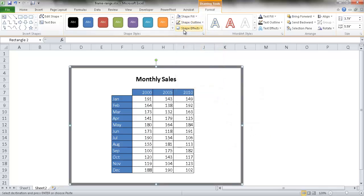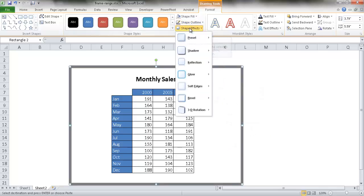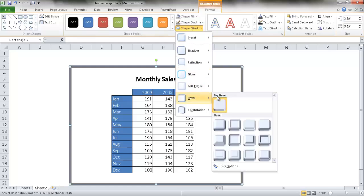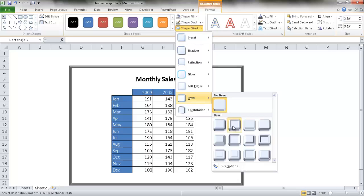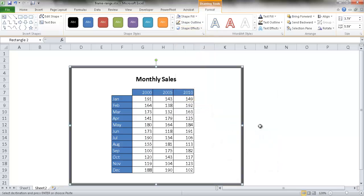Now we're going to give it effects, a bevel effect. You can select one of the bevel effects here. A picture frame could be something like that. This first one is probably ideal, or the second one, Relax Inset, might not be too bad.